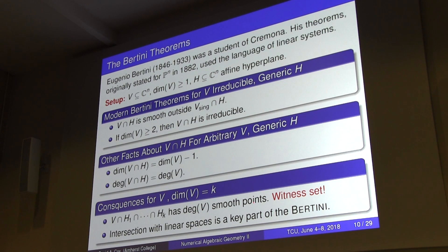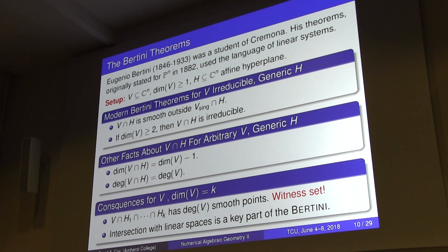Bertini works best when the number of solutions is finite — that's when the homotopy stuff works. When you have higher-dimensional components, you intersect to get finitely many points and then Bertini works with that. I assume that's where Bertini the software got its name — these Bertini theorems are built into the fabric of the algorithms.